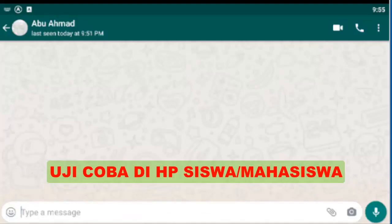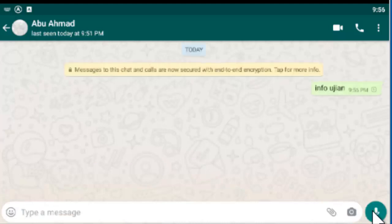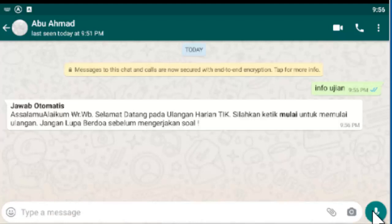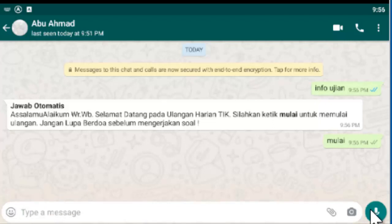Selanjutnya kita akan lakukan uji coba. Jadi pertama kita ketikkan Info Ujian. Kemudian Mulai. Oke. Petunjuknya. Kemudian nomor satu.